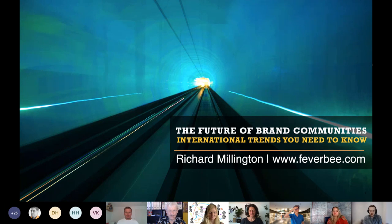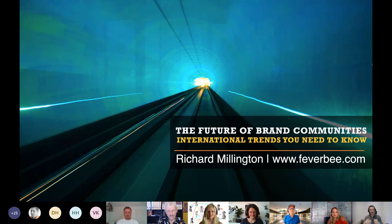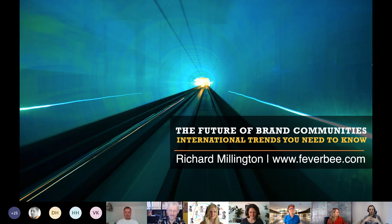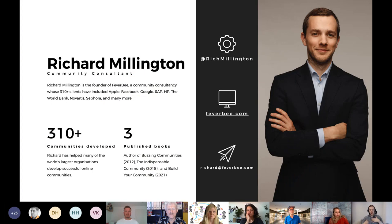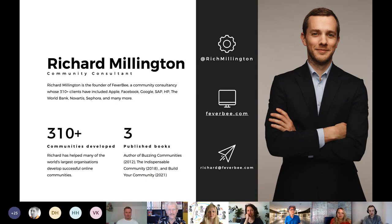It's been really interesting to be asked to talk about international trends because a lot of the talks I give are about how to practically build an online community. I think it's really interesting to look up and see what's going on in the broader environment and then think about how we're going to use that to improve how we develop our online communities.